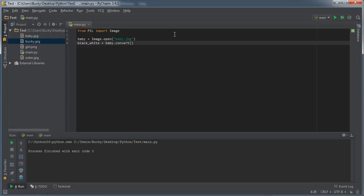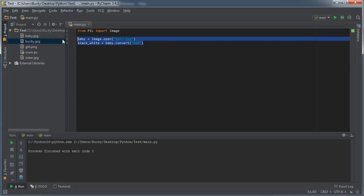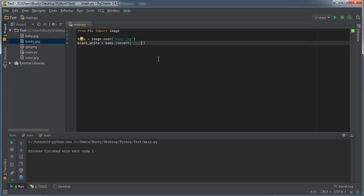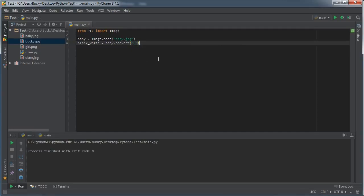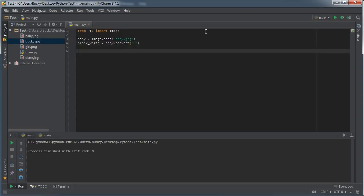So if you actually want a true black and white photo, then what you can do is you can take your original photo, actually this is called baby, and you call something called convert. Now convert basically says, okay, what format do you want to change this to? So by default this is RGB, so if we called this, nothing would happen because it's already RGB. We can also do CMYK for printing, but just for this example, type L. Now L stands for luminance. It basically means black and white. They should have named it something a little bit more clear, but apparently they decided that L was the best symbol for black and white.